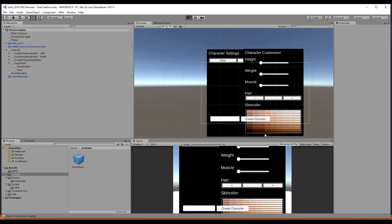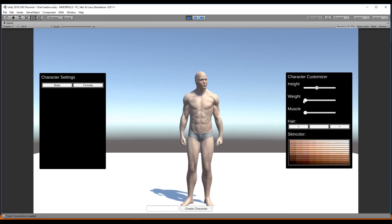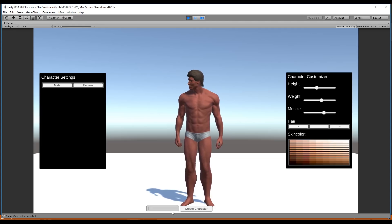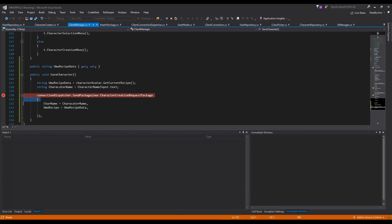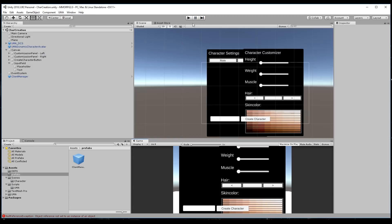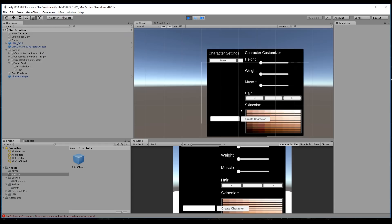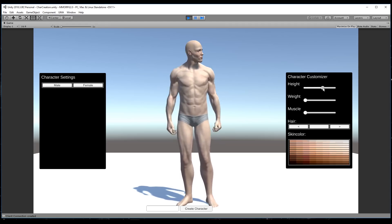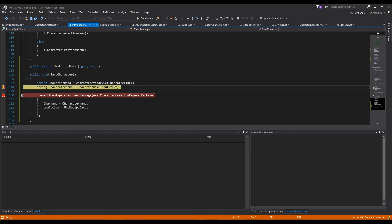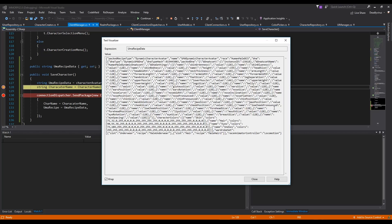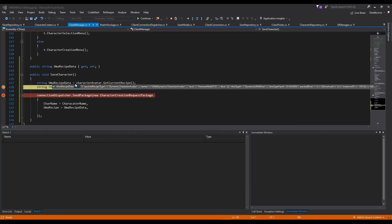Now we can save and click the play button. We can modify our character a little bit and type a name here, then click 'create character'. We set the breakpoint at the wrong place so we need to do it on a new step. We step through and as you can see we drop down here — you can see the UMA character creation receive data — and we can close it.